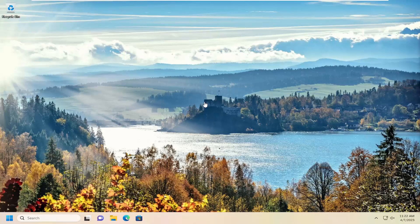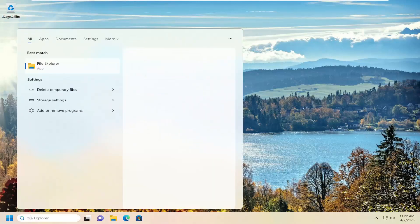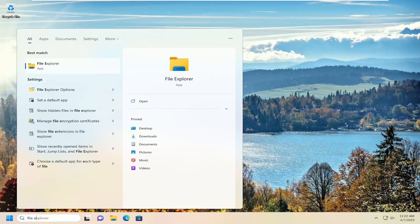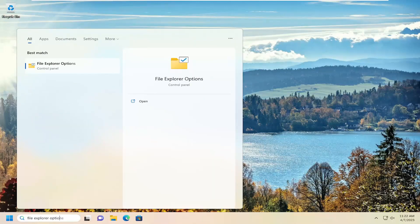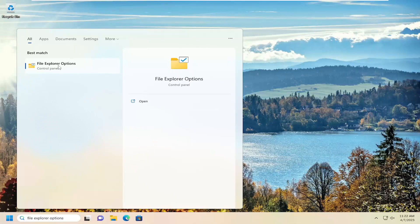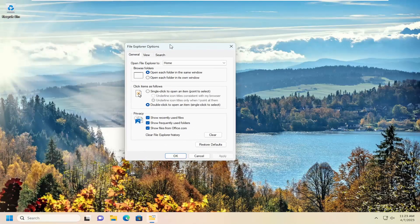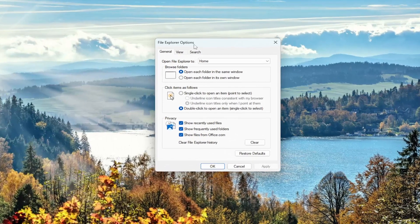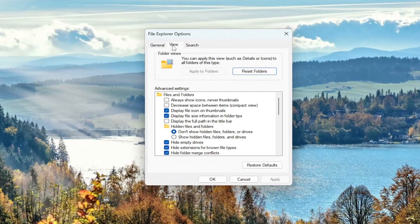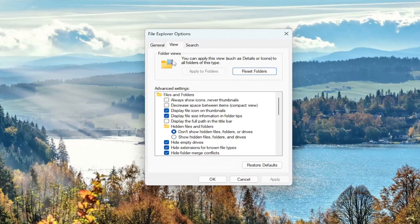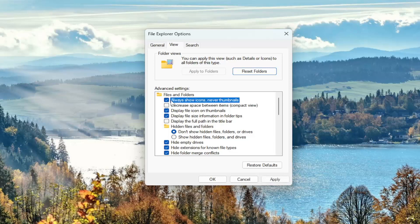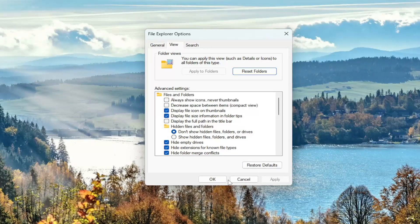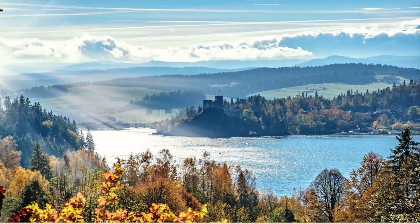So first thing I want you guys to check for is opening up the search menu, type in File Explorer options, and go ahead and open that up. Should be the best result here. And you want to select the view tab where it says always show icons, never thumbnails. Make sure that option is unchecked. So if this is checkmarked up here, go ahead and uncheck that. Select apply and OK.